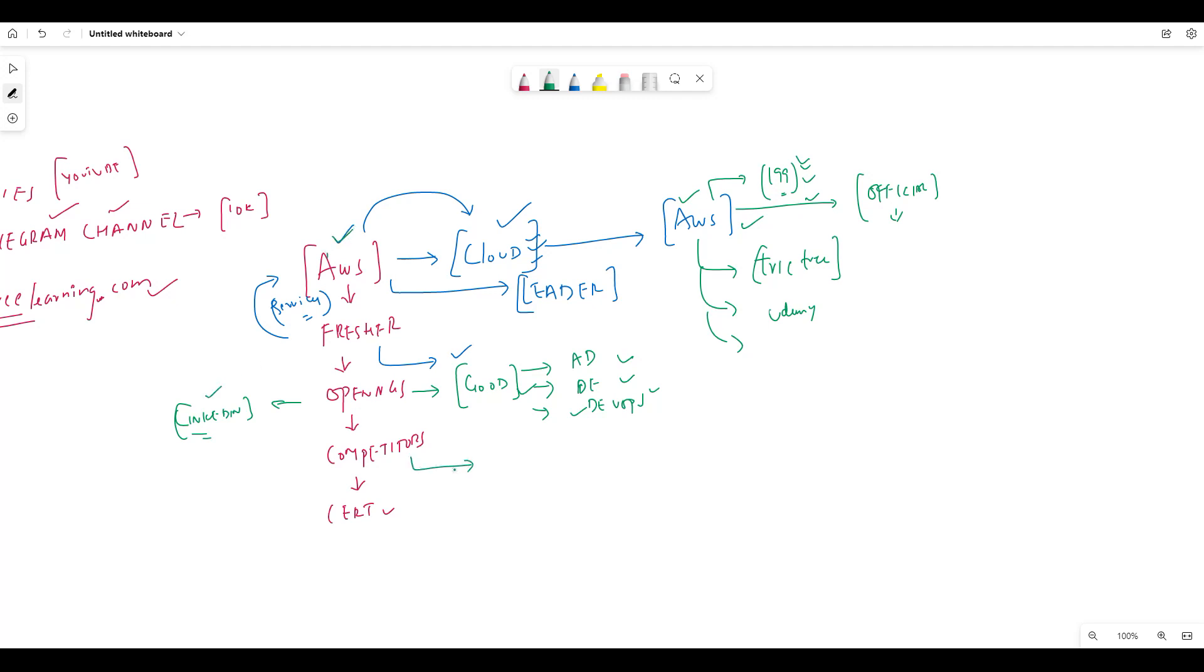For competitors in the market, we have Azure and GCP. These are the main competitors to AWS. There are many openings in these two cloud providers as well.